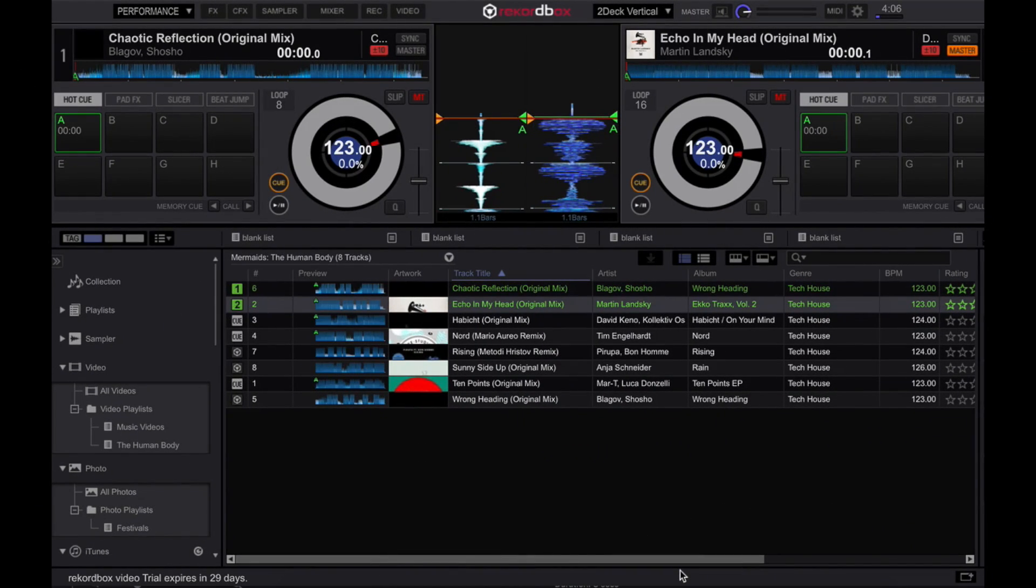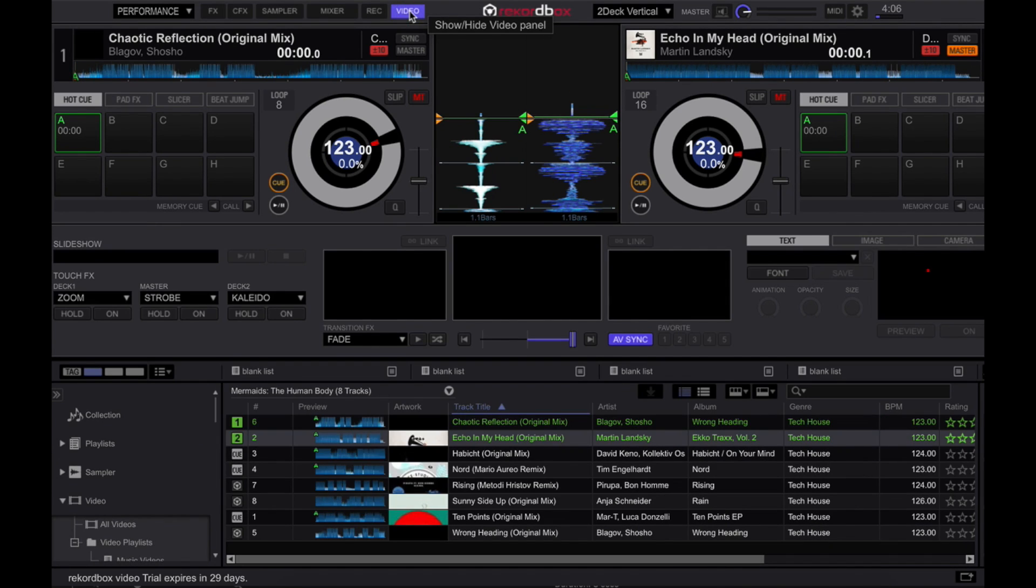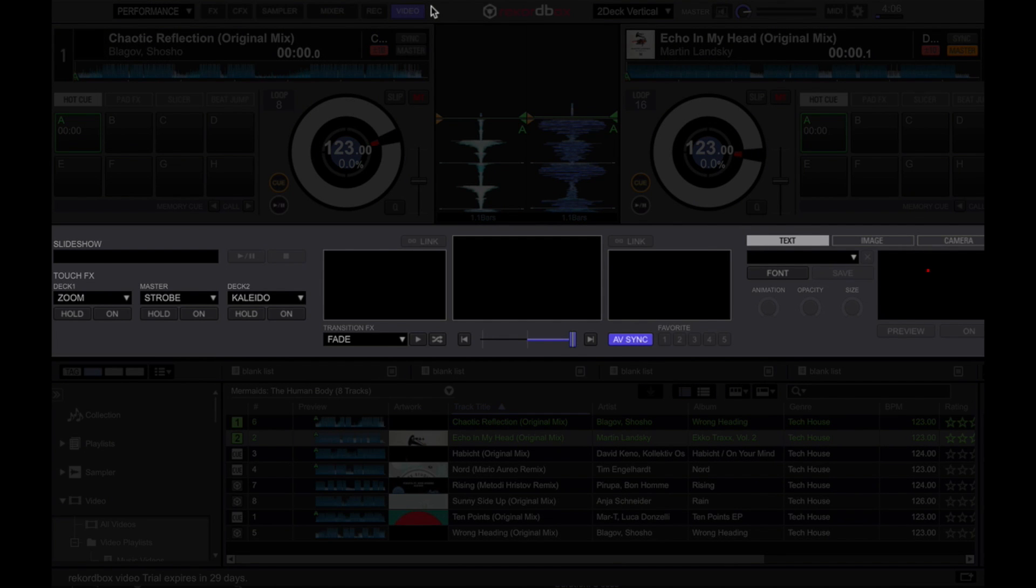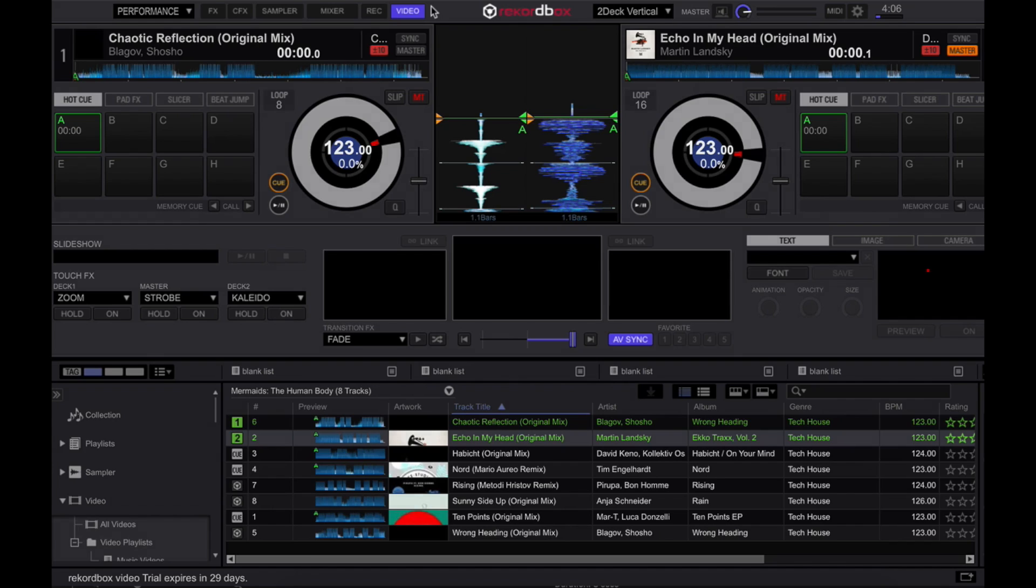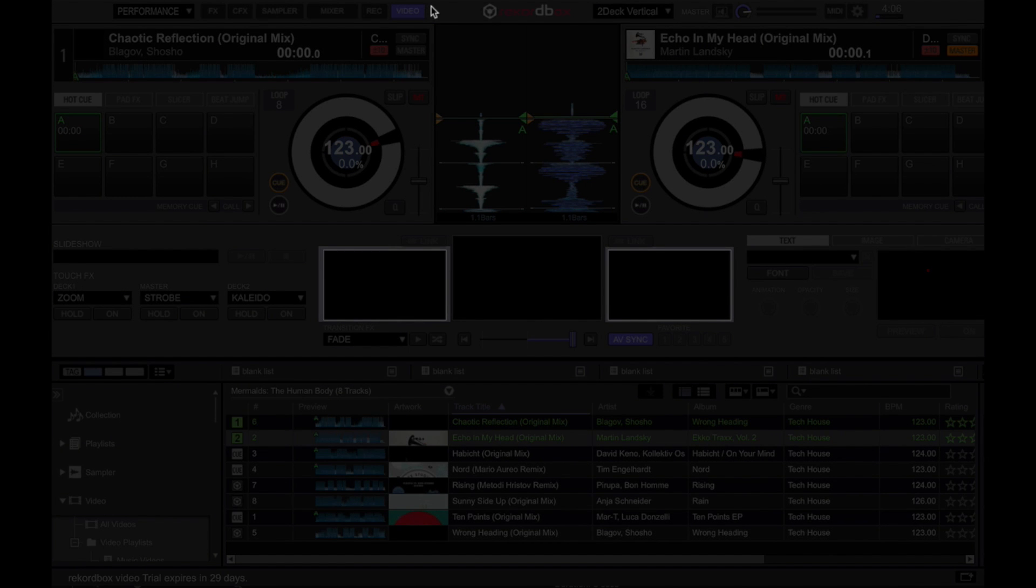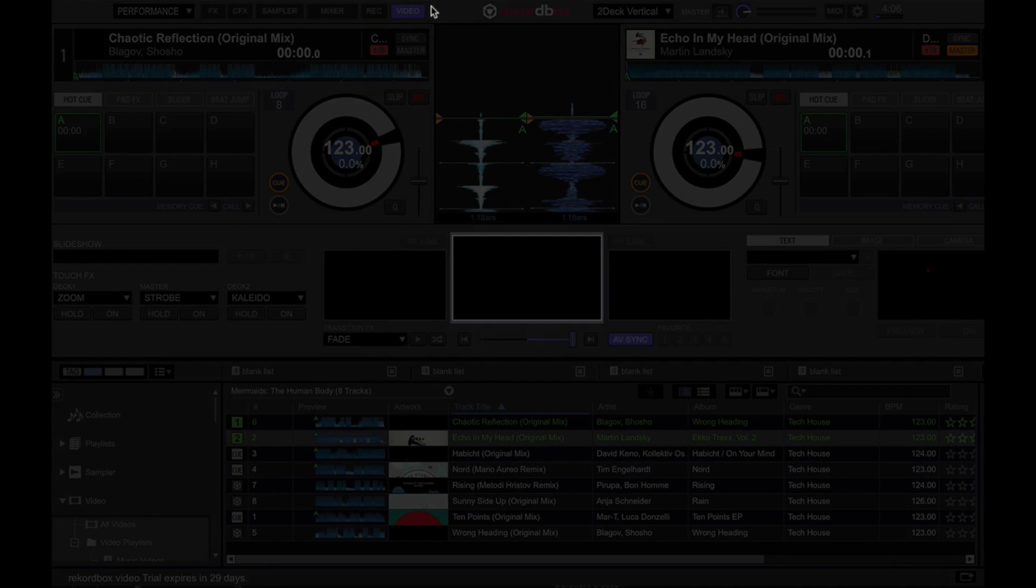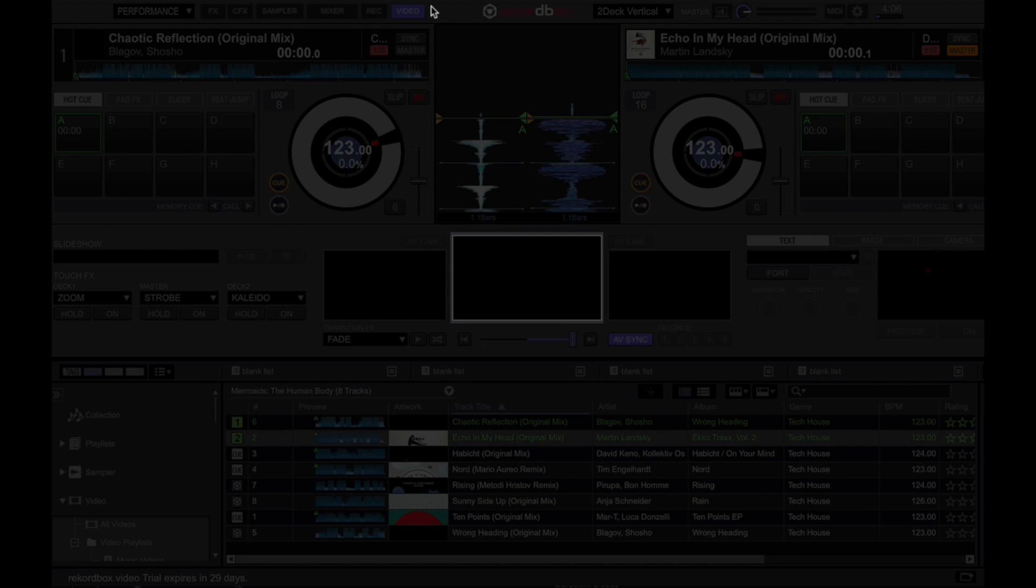Alright, so this is the Rekordbox DJ interface, and once you activate Rekordbox Video, you can enable it by clicking on this button over here. You'll see the Rekordbox Video interface show up in the middle of the screen. There are three displays here. The left and right boxes are Video Decks 1 and 2. You can drag and drop videos here from your collection, just like you do with audio. The middle one is your preview monitor and is what will be displayed on screen if you've got your laptop hooked up to a projector, a TV, or an LED wall.